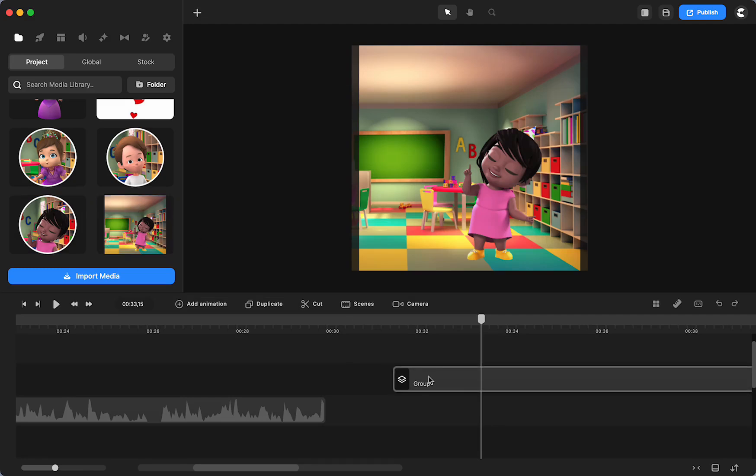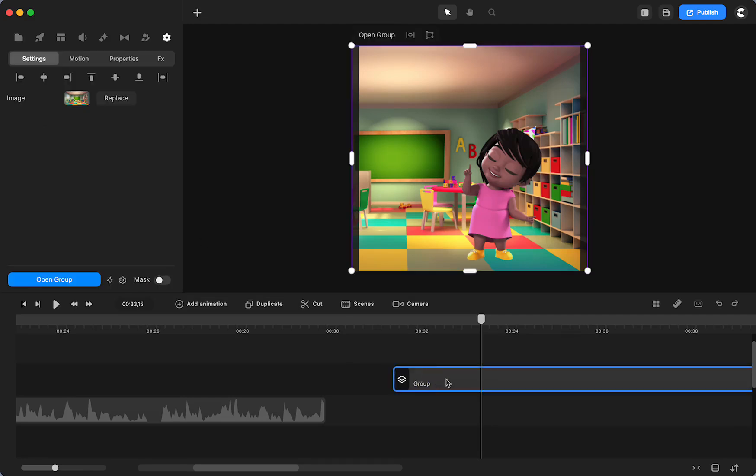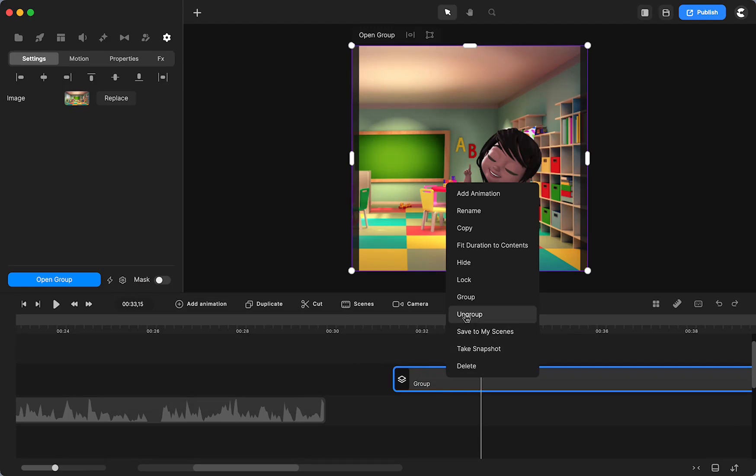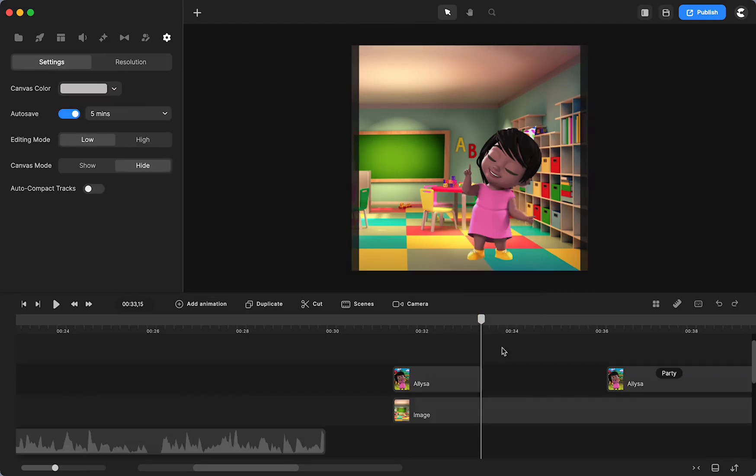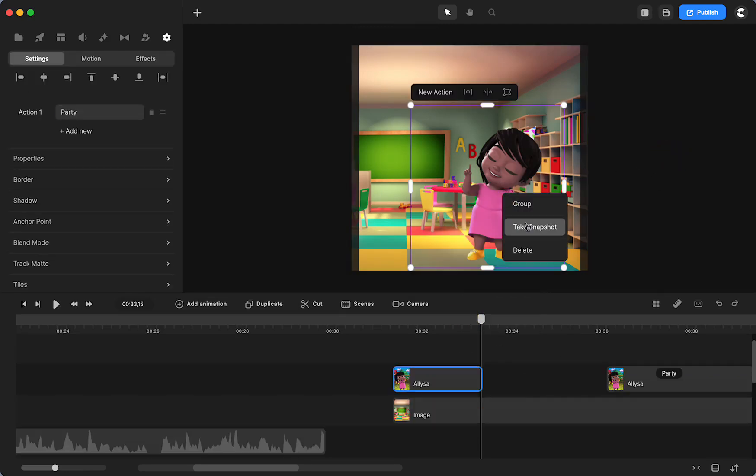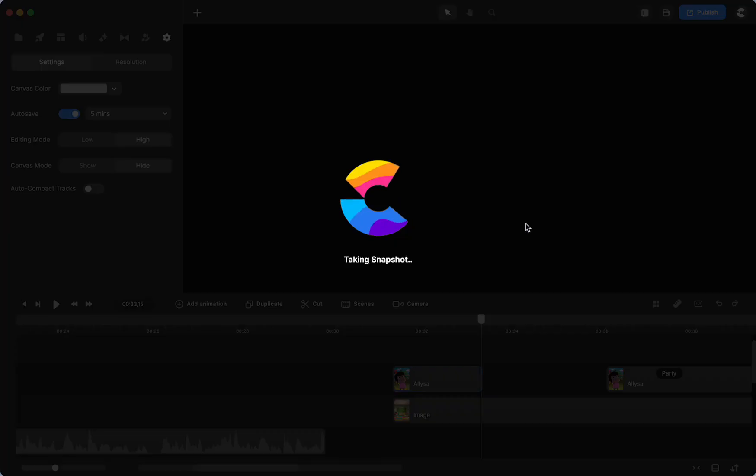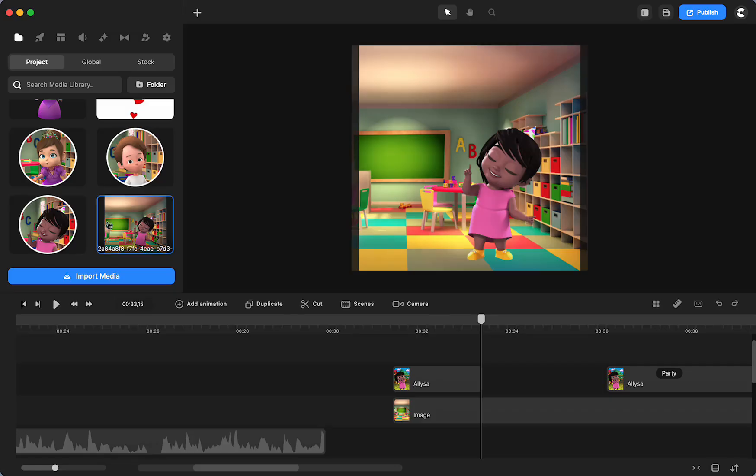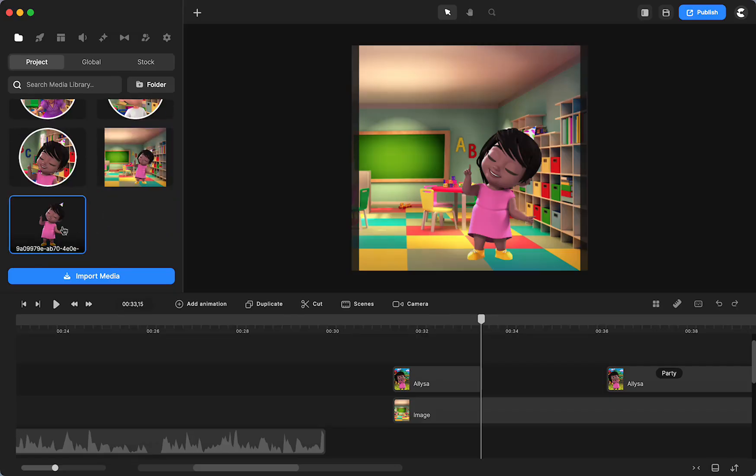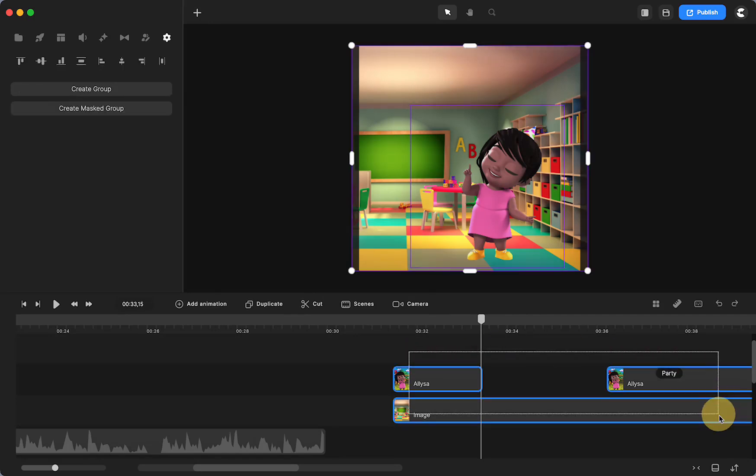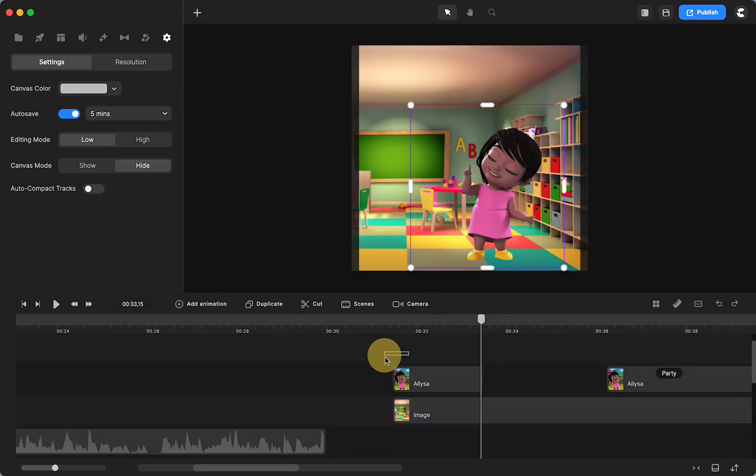The reason I grouped it - let me ungroup it - is if I took a screenshot here, it's just going to be Alyssa. To get the whole thing, you need to have the whole image grouped, take it, and then I ungroup it. So let's get rid of her.